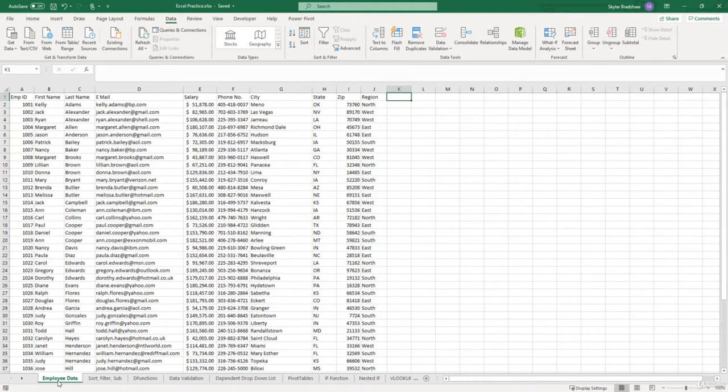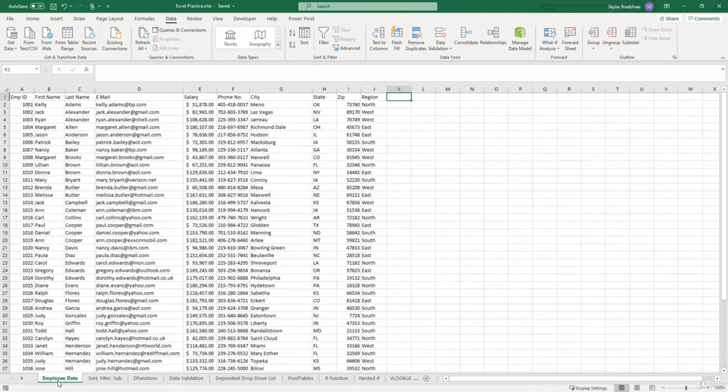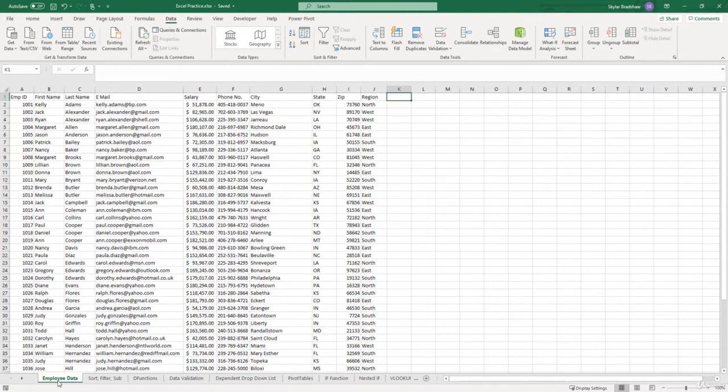OK, so before we actually begin analyzing our data, it's important to know how to prepare your data for analysis. Currently on this sheet, we have a data set. And a data set is a range of contiguous cells containing data to analyze. And what I mean by contiguous is that there are no blank rows within our data set.